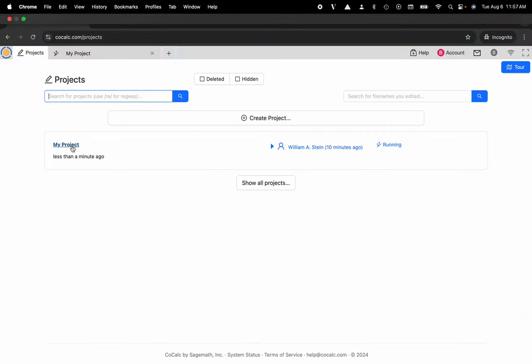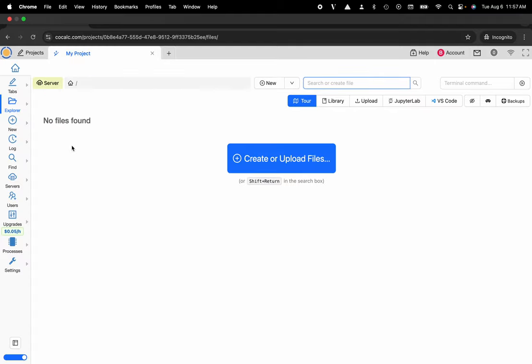Here I'm going to select my project and you can see that there are currently no files inside of my shared Linux file sharing system. I'm going to go ahead and click on the plus new button over here in the action bar on the left hand side. I can also click the create button right here in the middle.